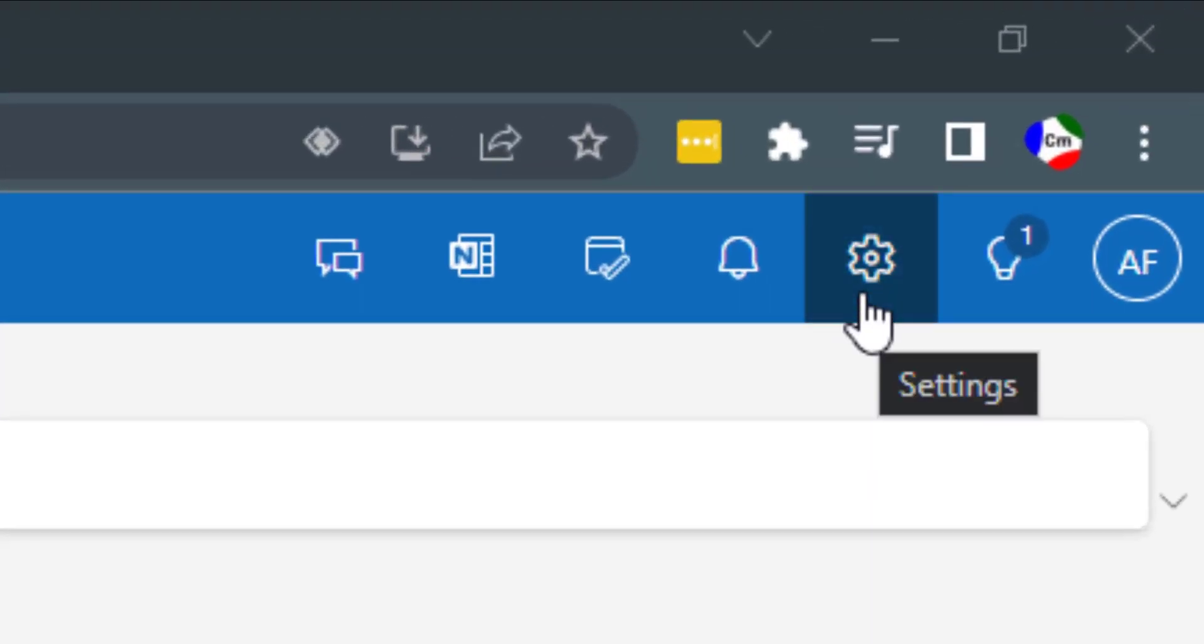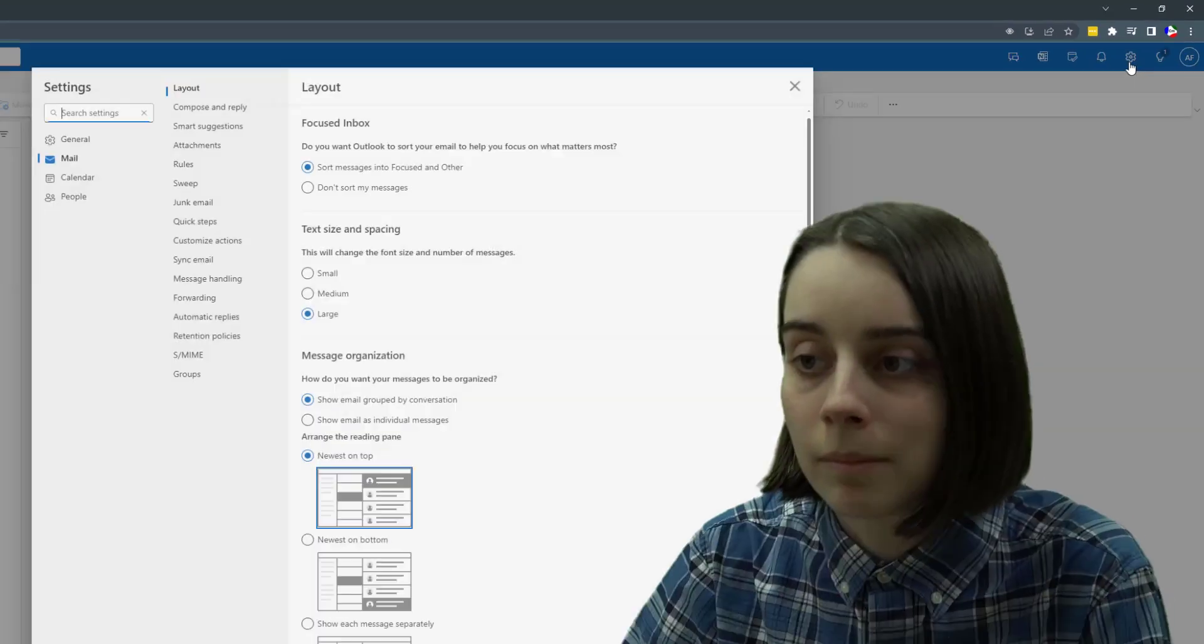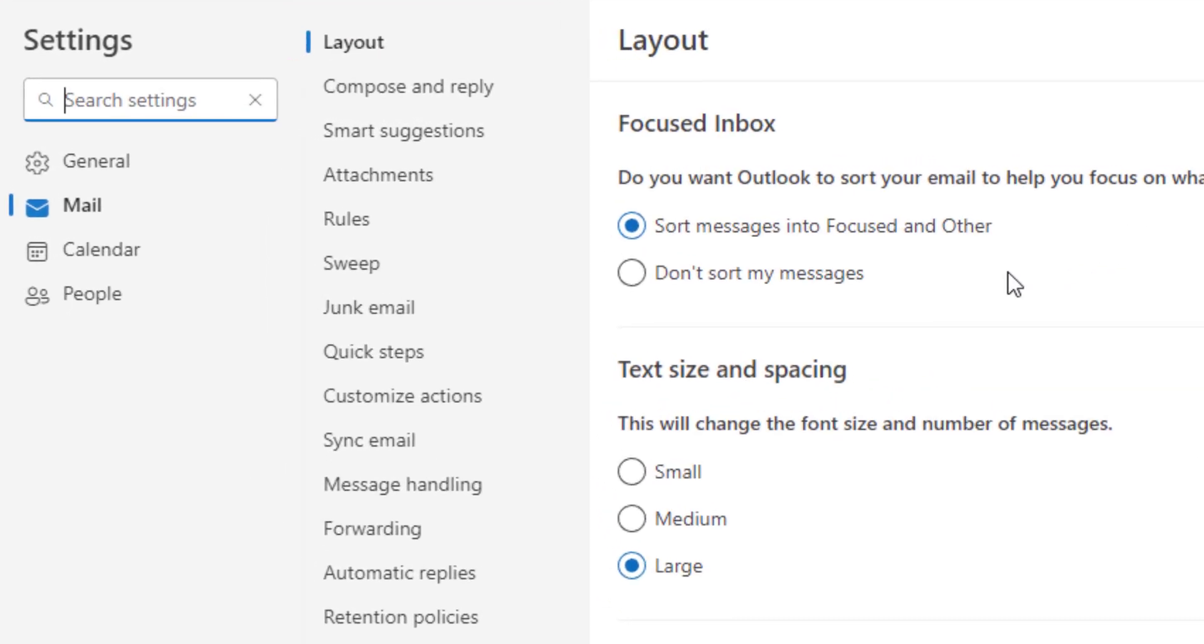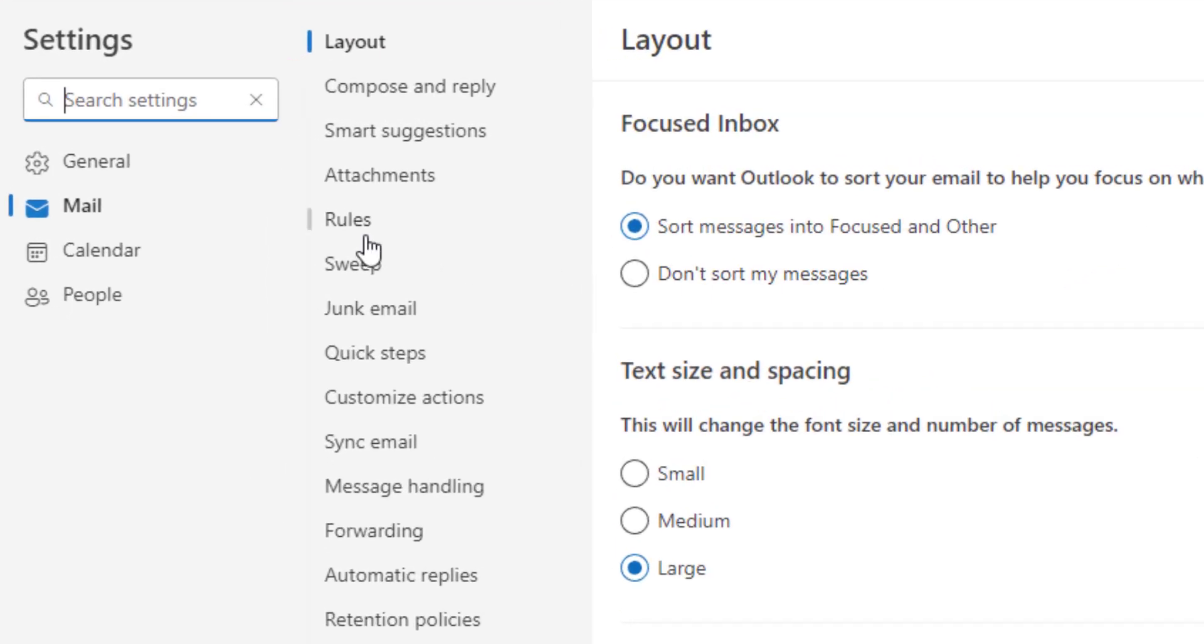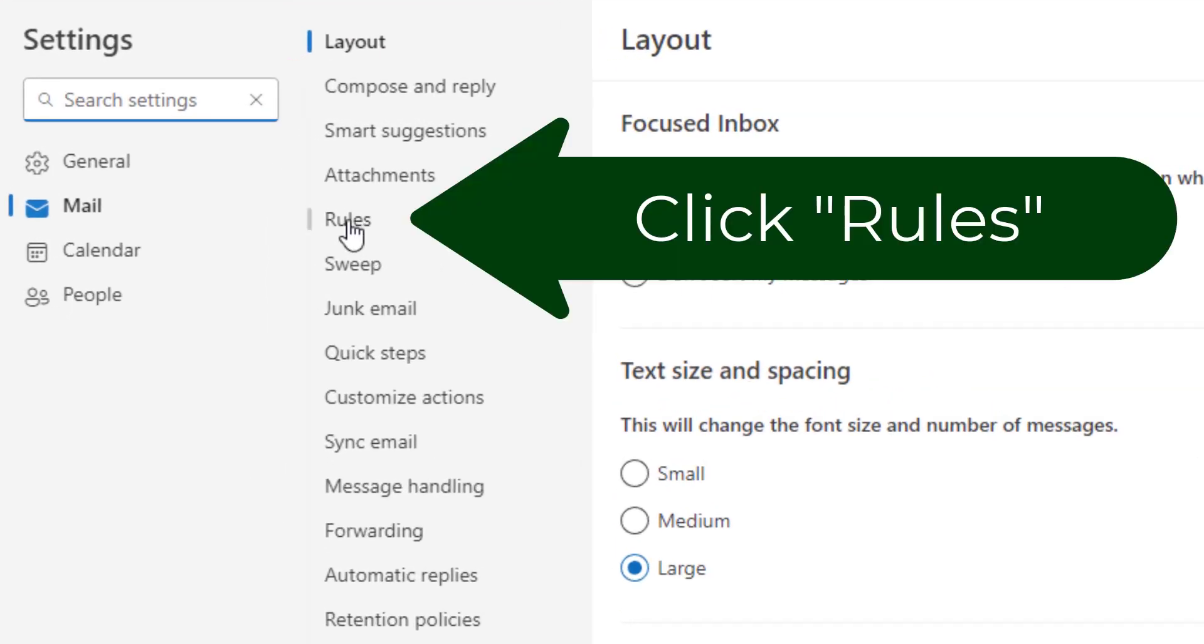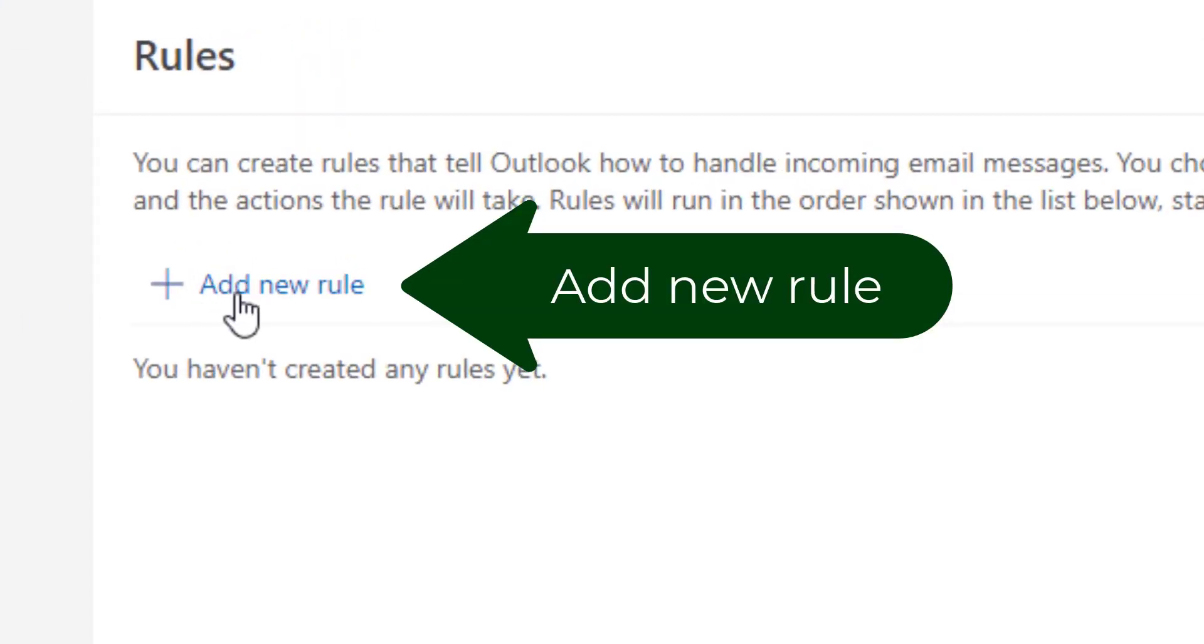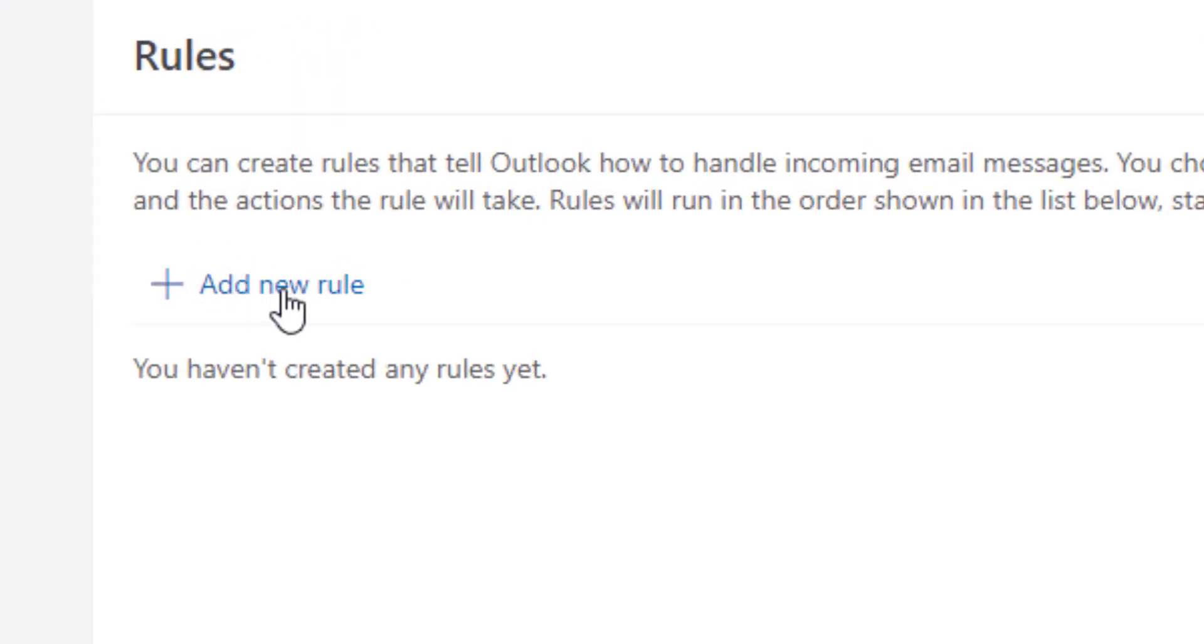You go up here to the top right and click on the settings gear, and then the rules button is right here. From here you can hit add new rule.